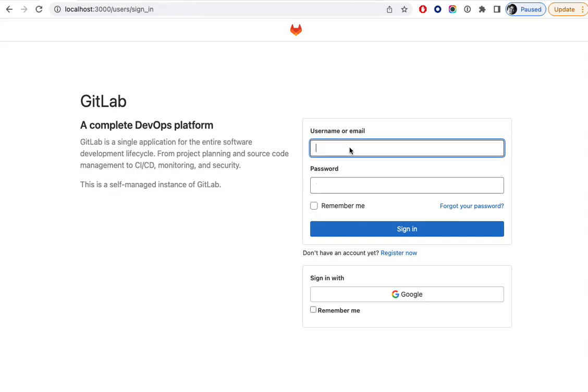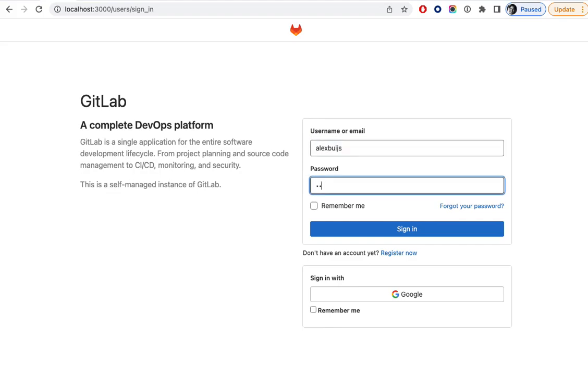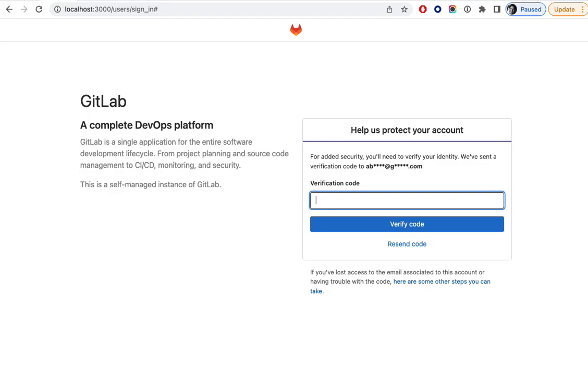Let's suppose I'm logging in as a user with an unknown IP address. It will ask me to enter a verification code that's being sent to the user's email address, which is shown here in obfuscated form.